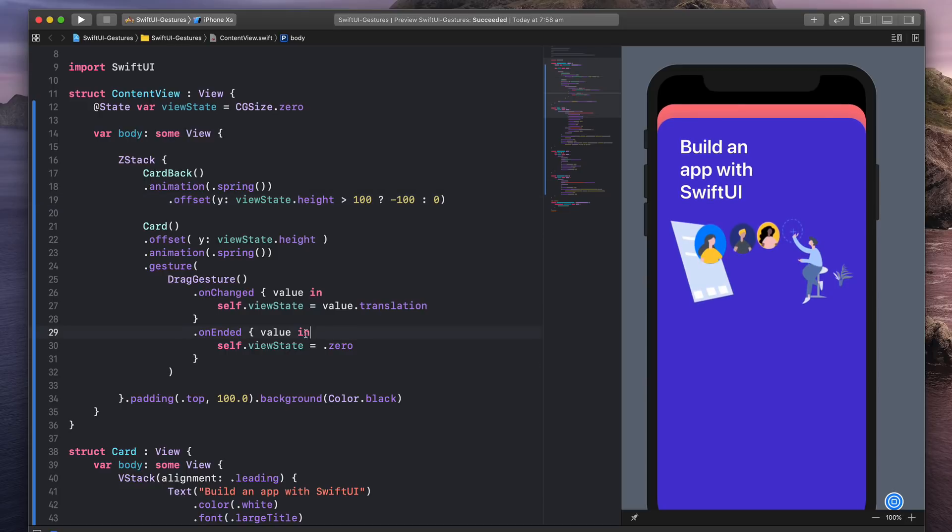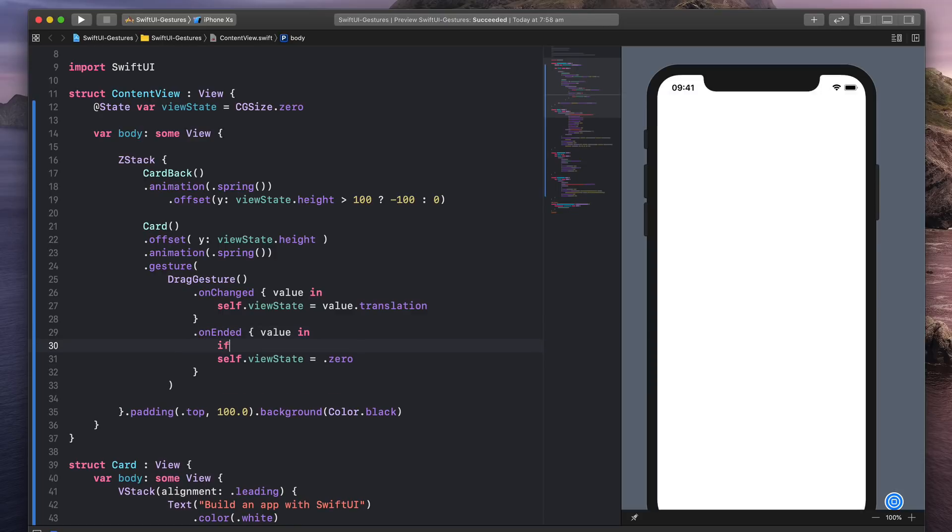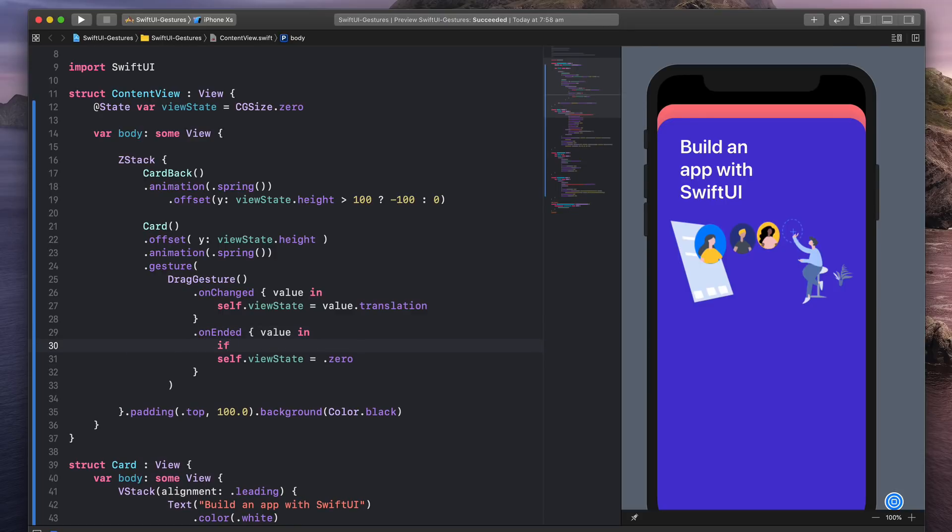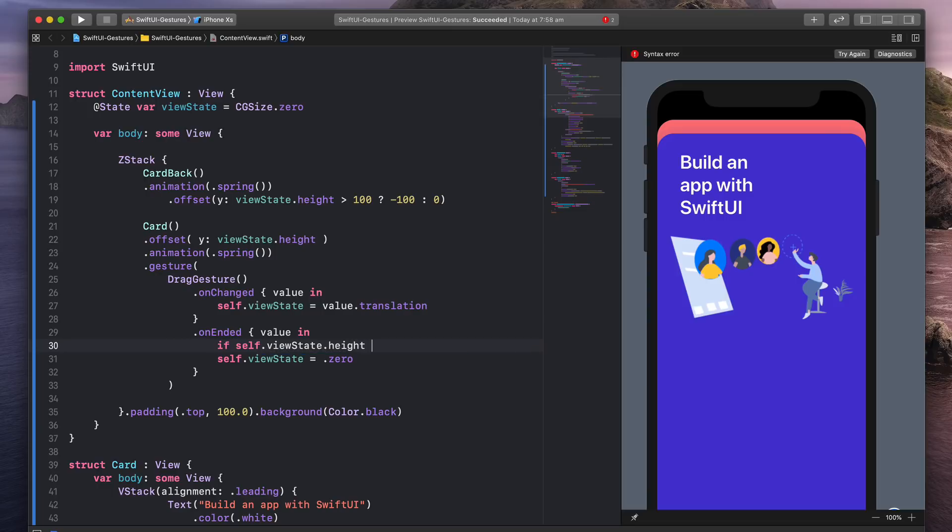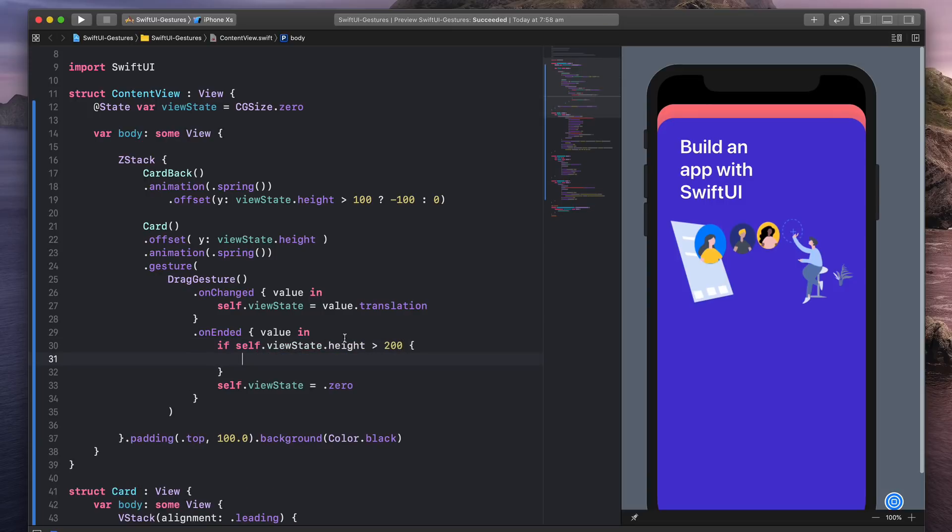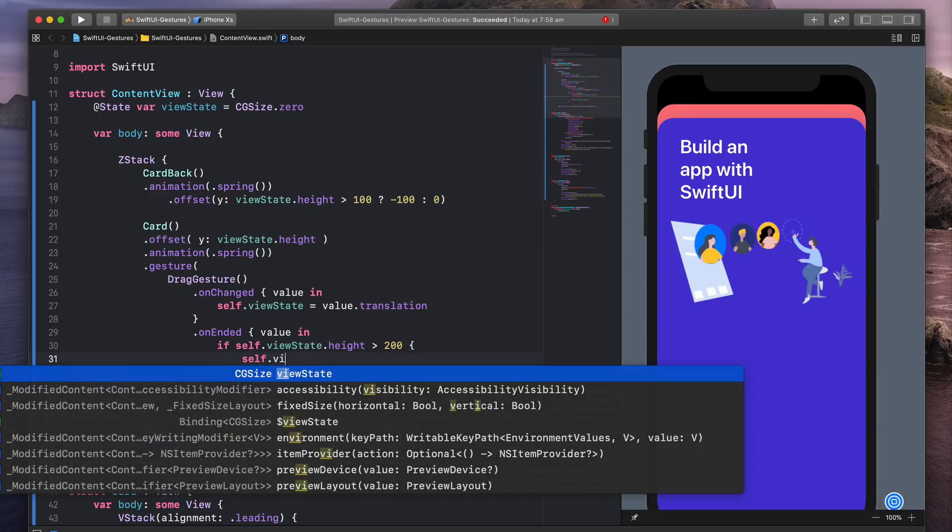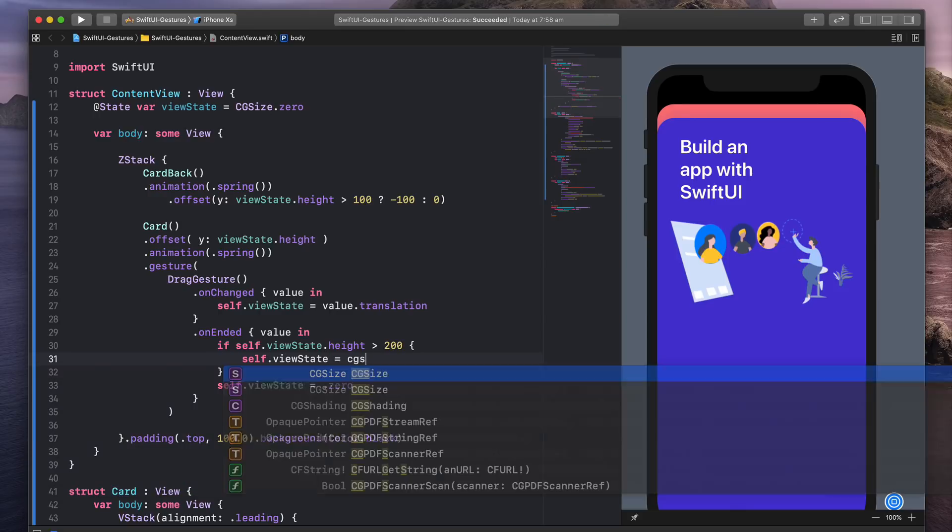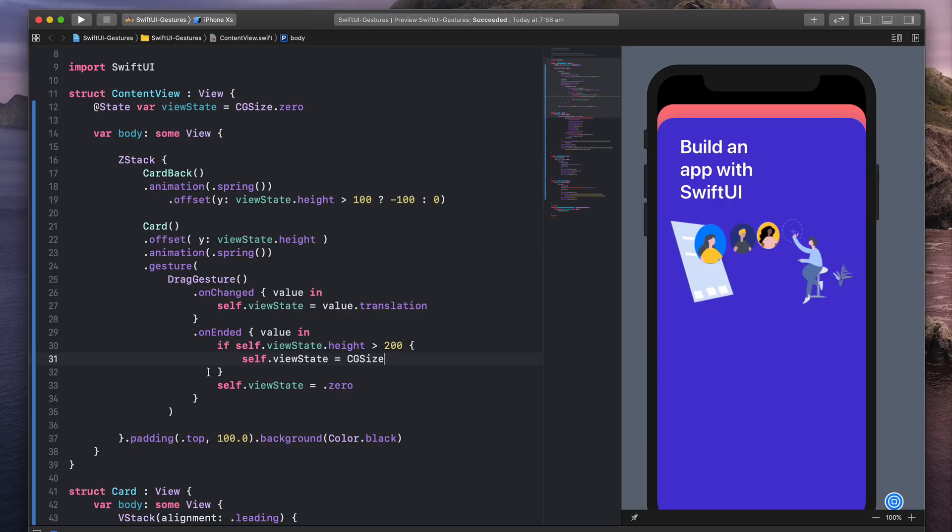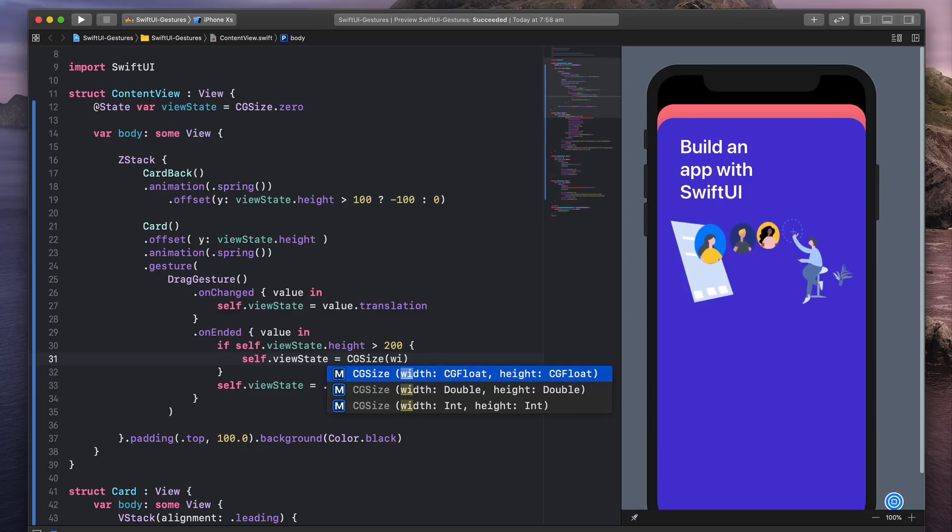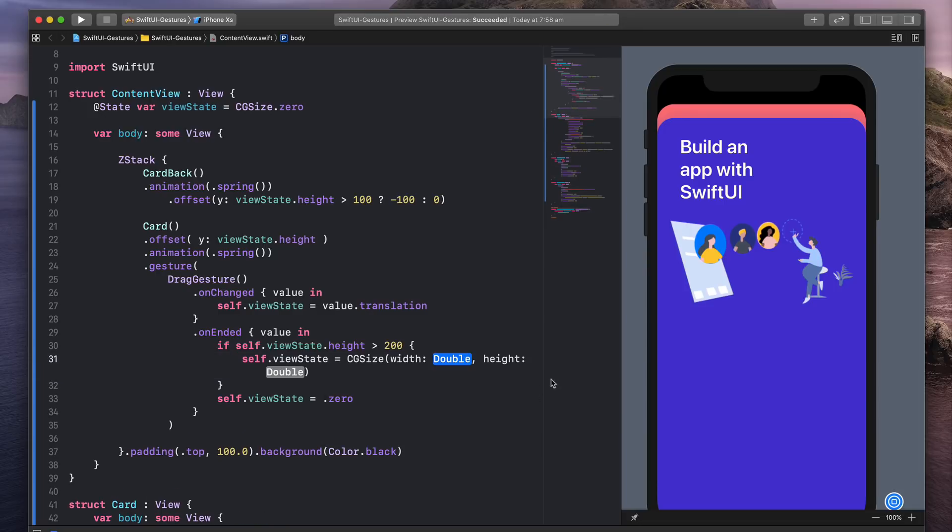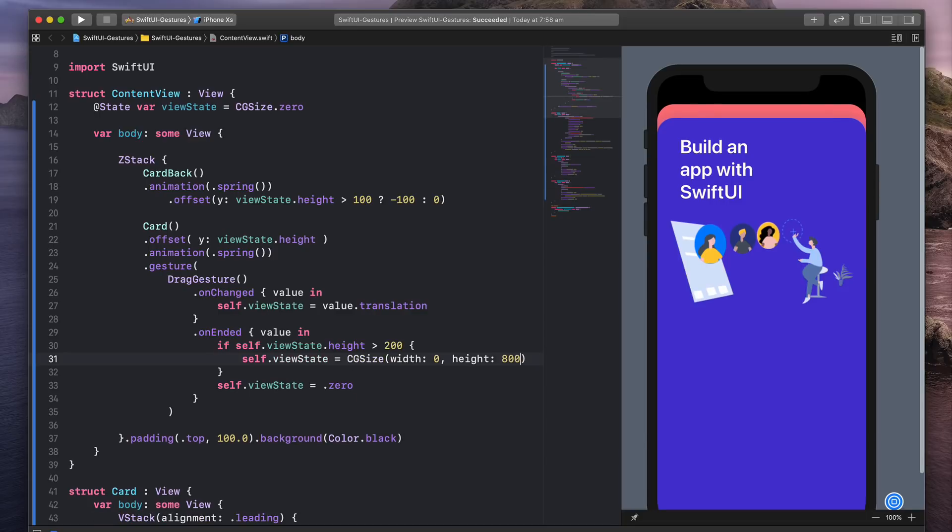I'm going to go to onEnded, which means when we release. I'm going to ask if self.viewState.height is greater than 200, then set the view state equal to CGSize, because that's the type we have for the view state, with width and height. So width is the X position, I'm going to set it to zero, and 800 for the Y position.